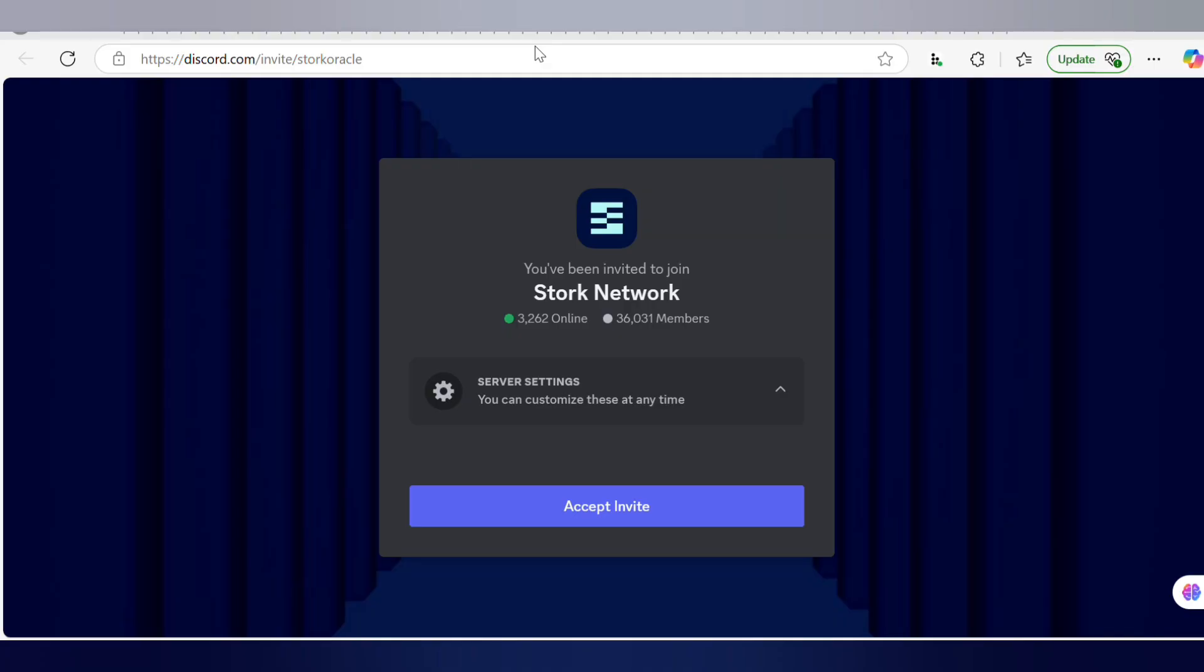Here we are on Discord. I would make sure to attach this link in the description to enable you to actually join the Discord account. What you have to do is just click on that link and it will take you to this very place. Remember something, this very project is still very, very early.